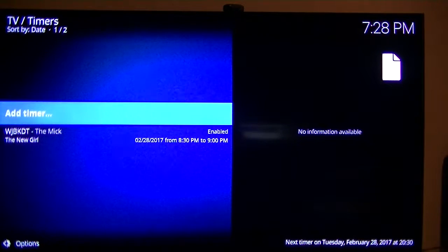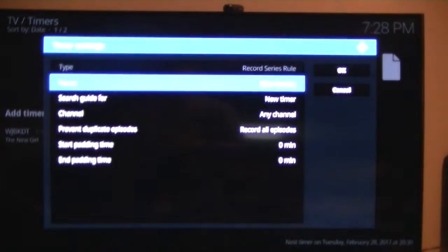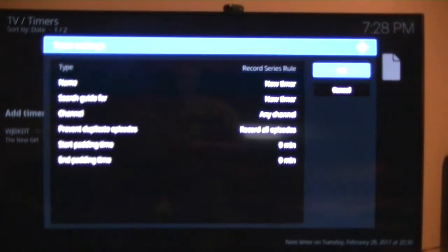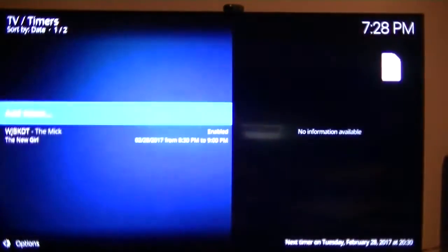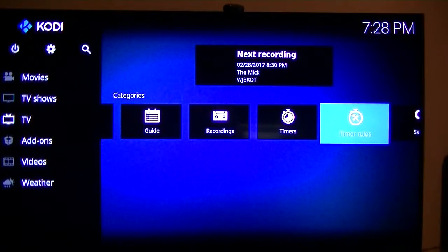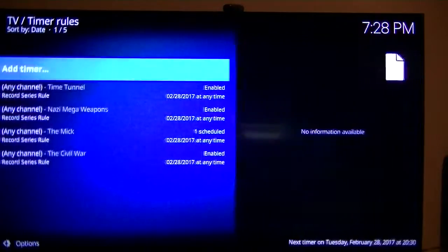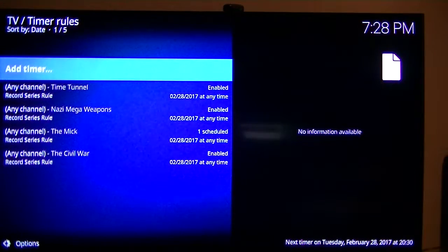Timers, you can add timers if you so desire, using his method. Timer rules, that's your existing timer rules.